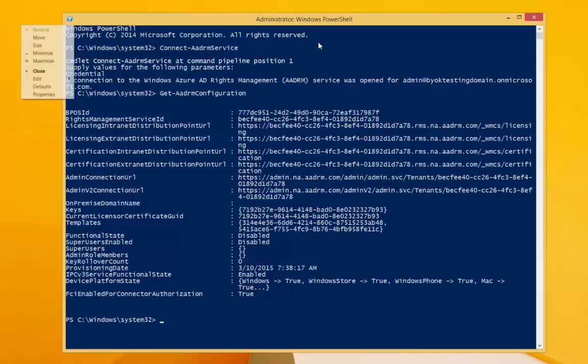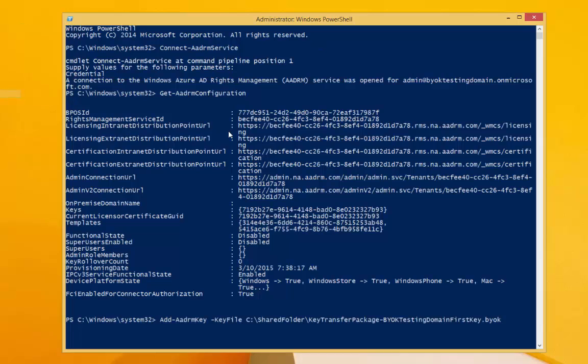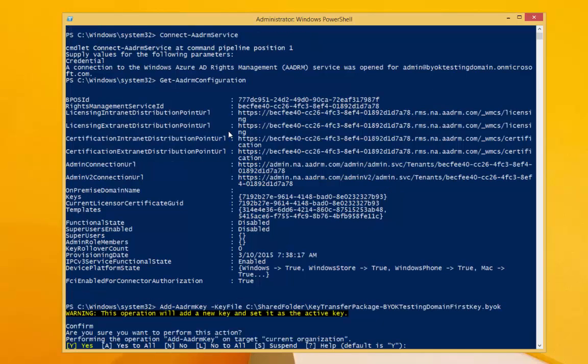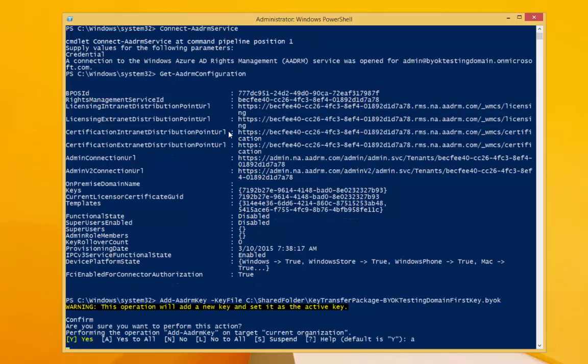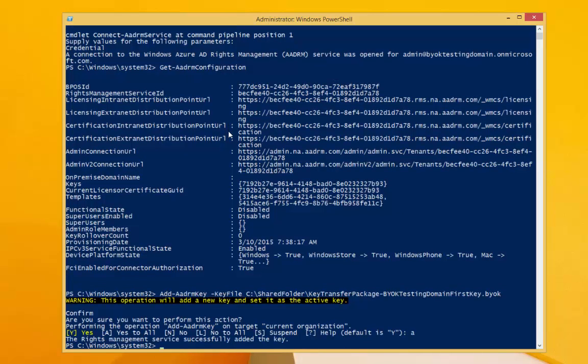Now I'll use the command to upload our key up to the Azure RMS tenant. Once this is complete, we can verify the process by running get AADRM keys.